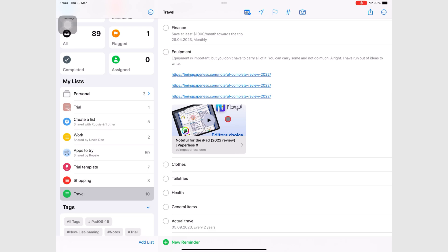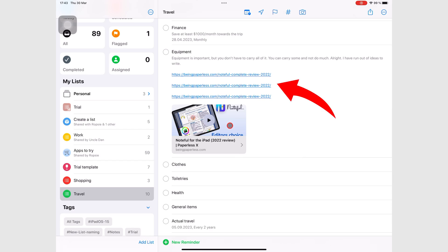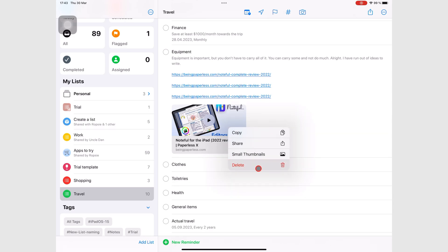As you can see, web links look better when you add them to the URL slot instead of your notes. You also have the option to delete this web link that you have in your URL slot.